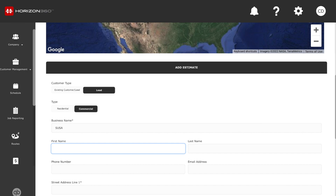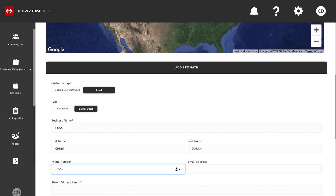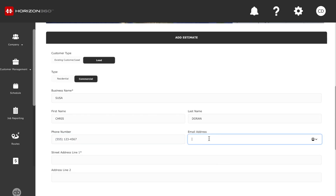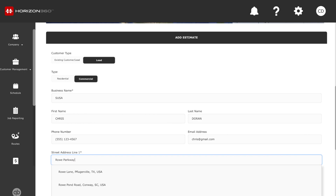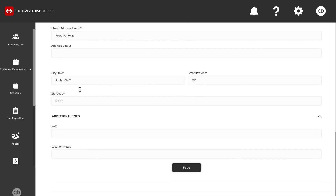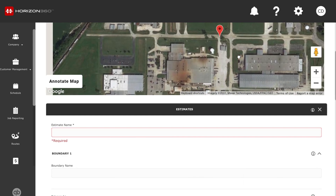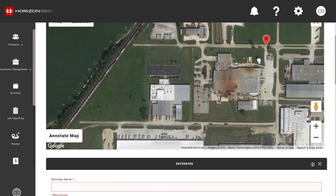We can simply click 'Add Another Estimate,' go ahead and type in a business name — I'm just showing you guys what this program is capable of doing. Once we put in the business name, customer name, phone number, email address, and the physical address and save, it's going to take us back to that same location but we're going to do an estimate on a different property, kind of in the same area.